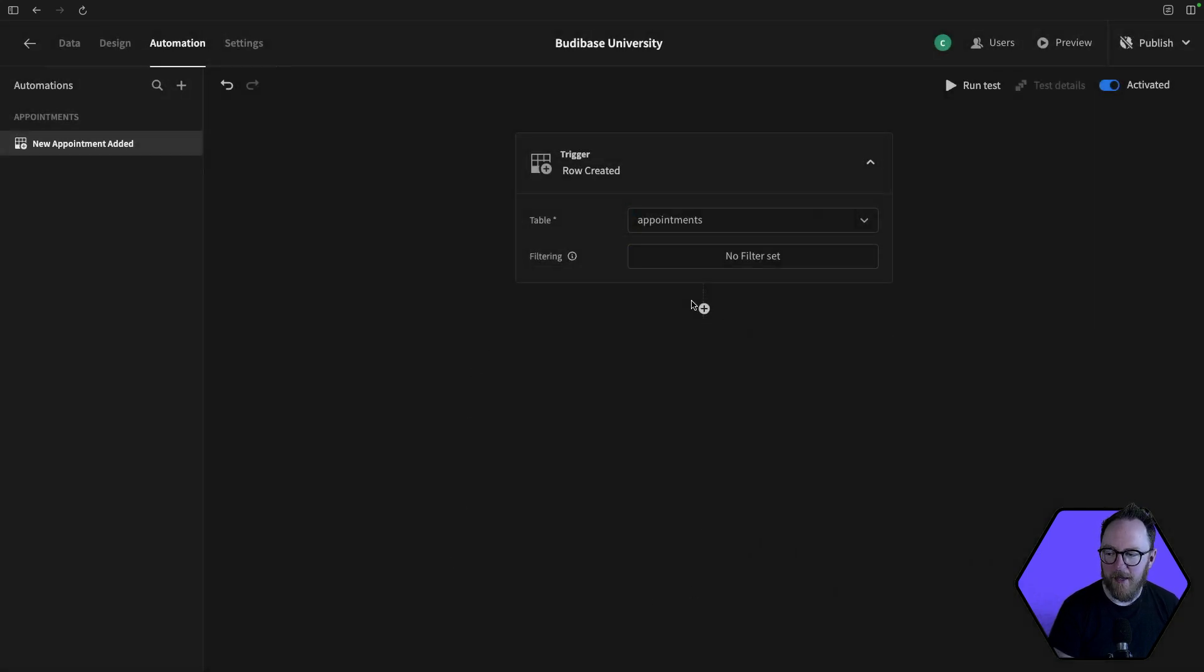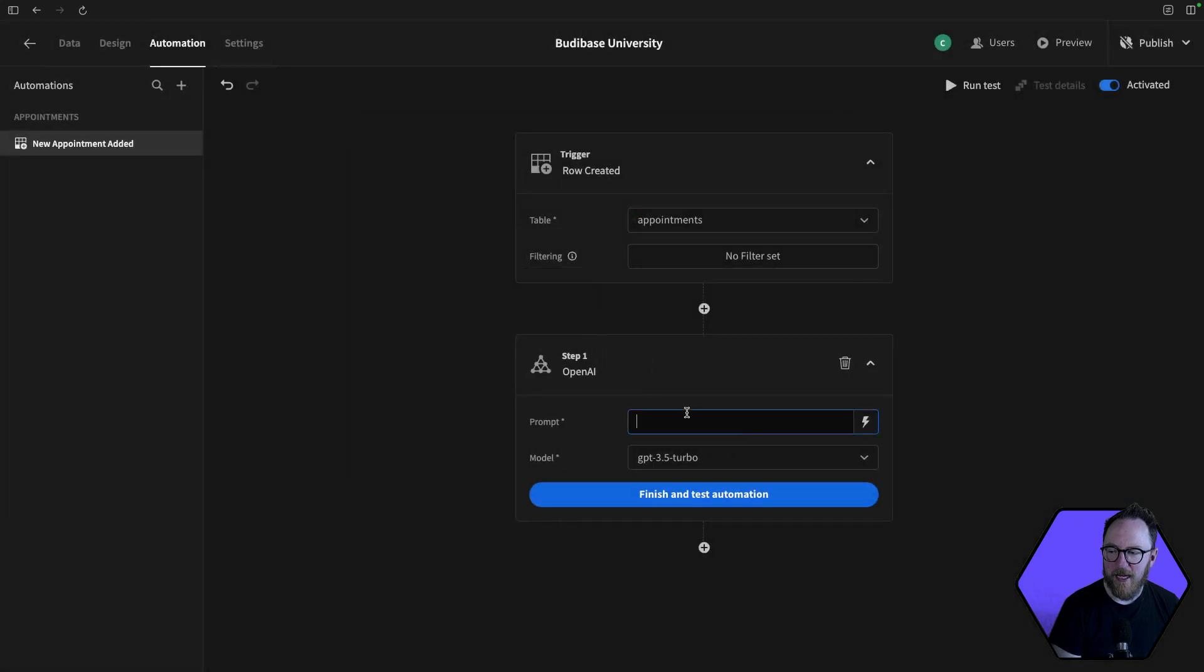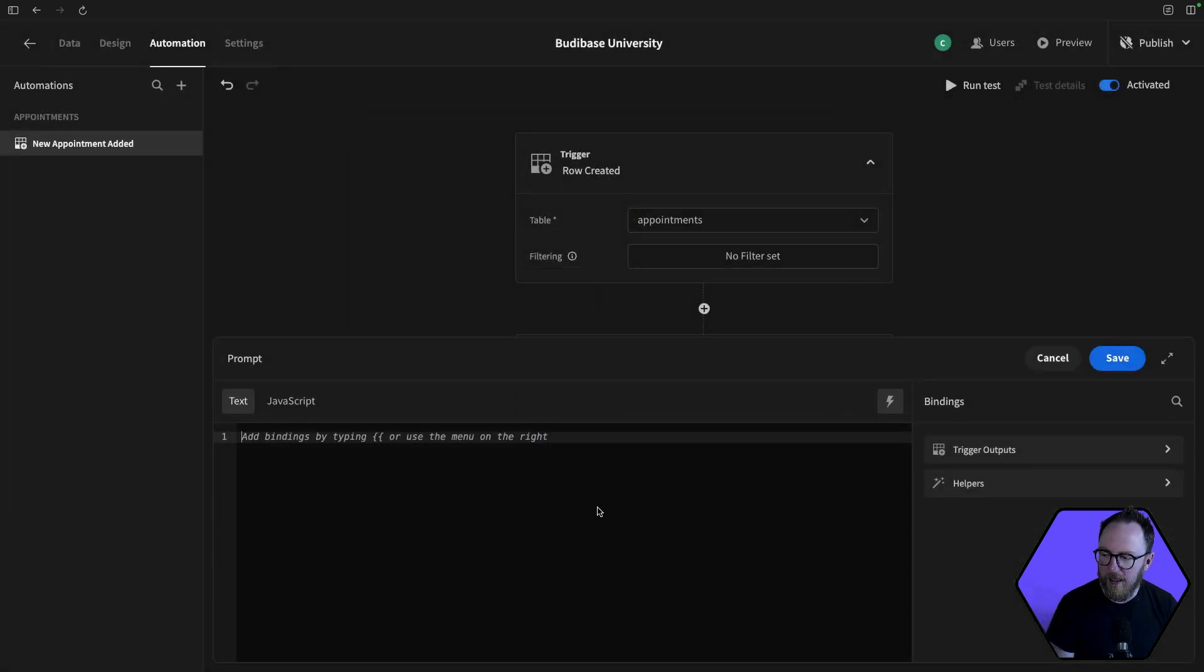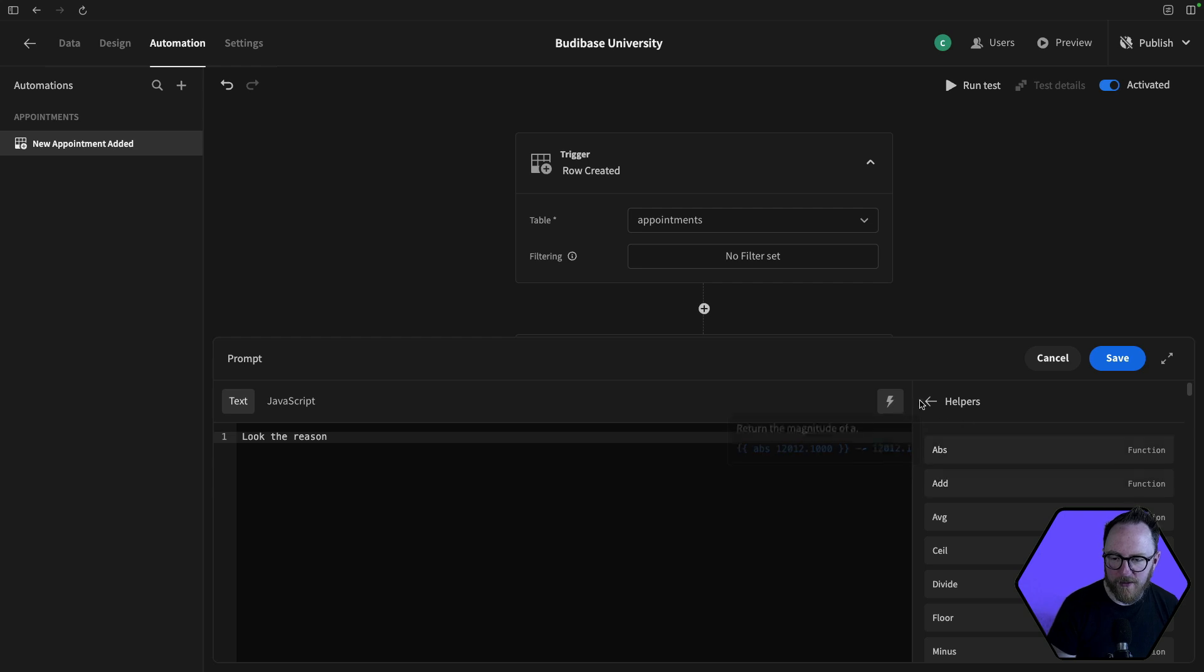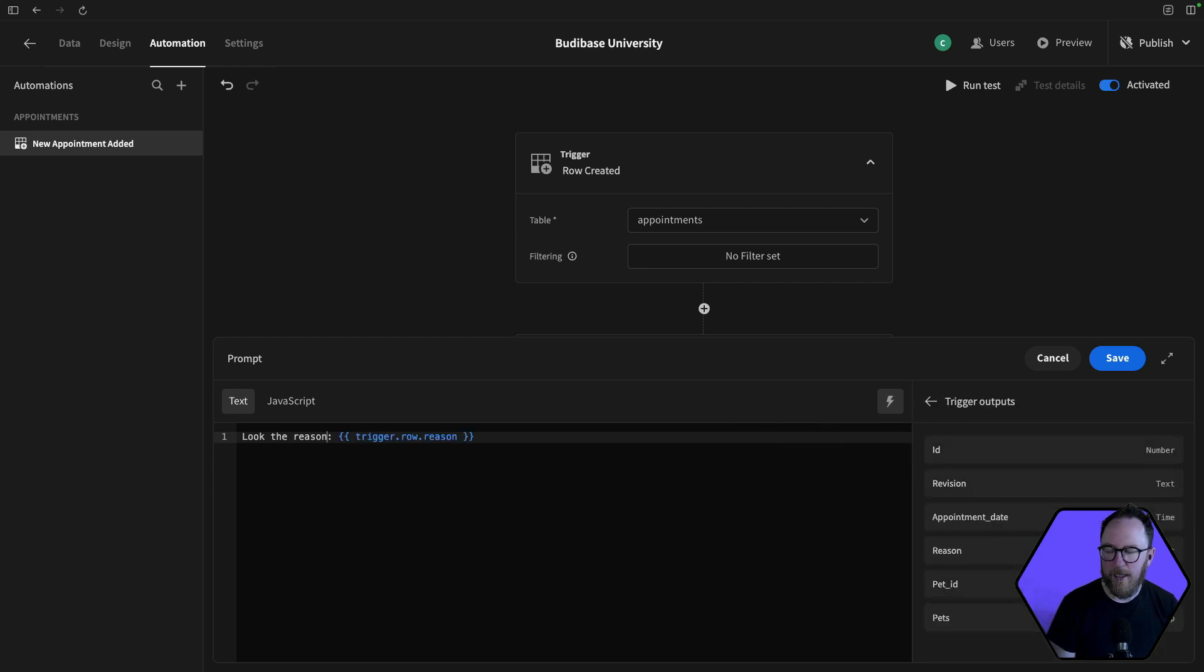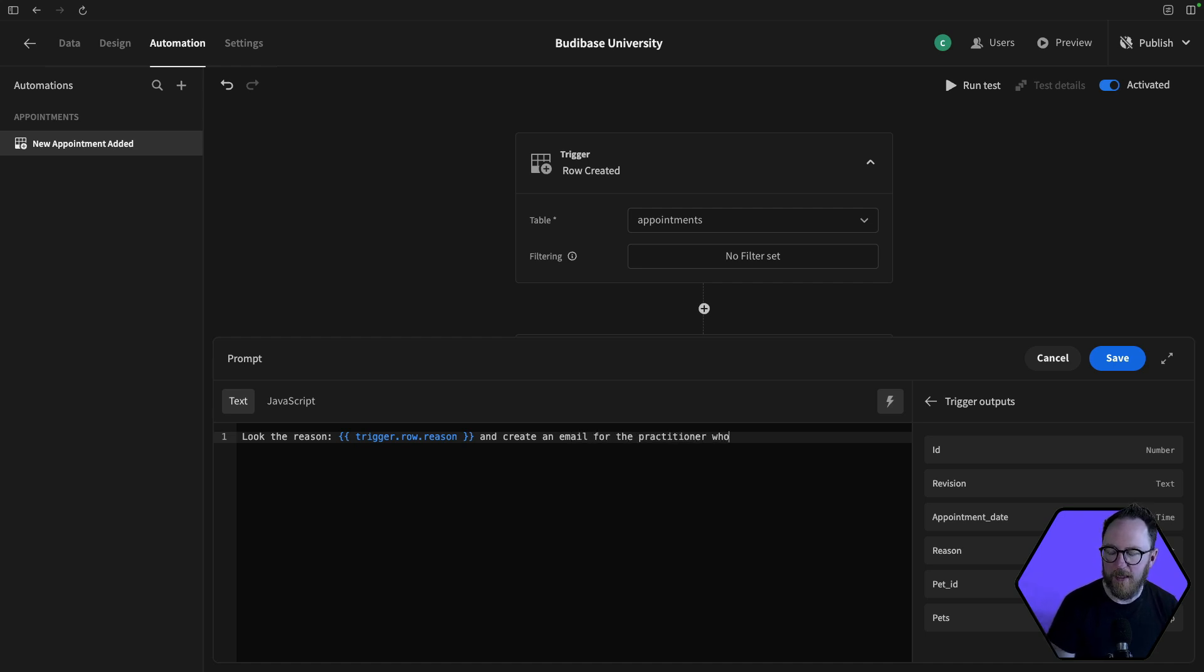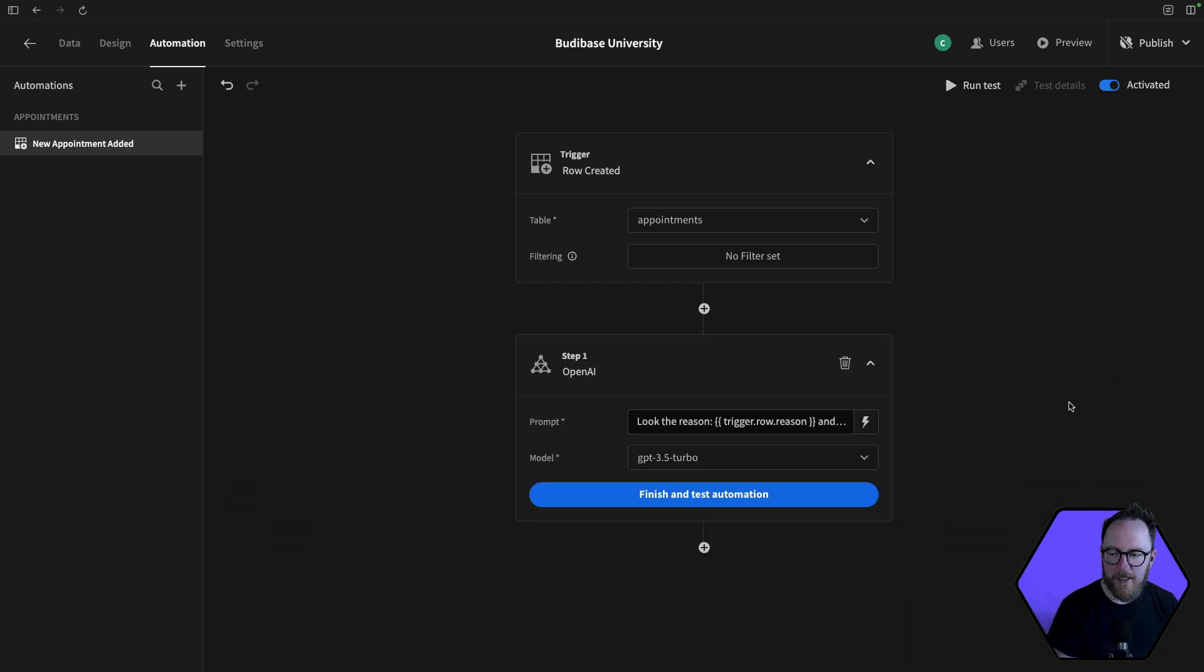So let's do that. Let's create an AI prompt that's going to look at the reason. And then I can use the reason from my previous thing and create an email for the practitioner who will be dealing with this. We are a vet and the reason will be related to that. And then I'm going to have some email.